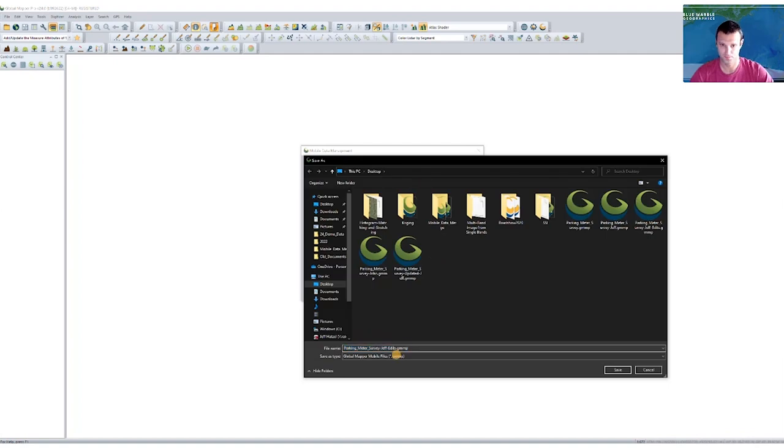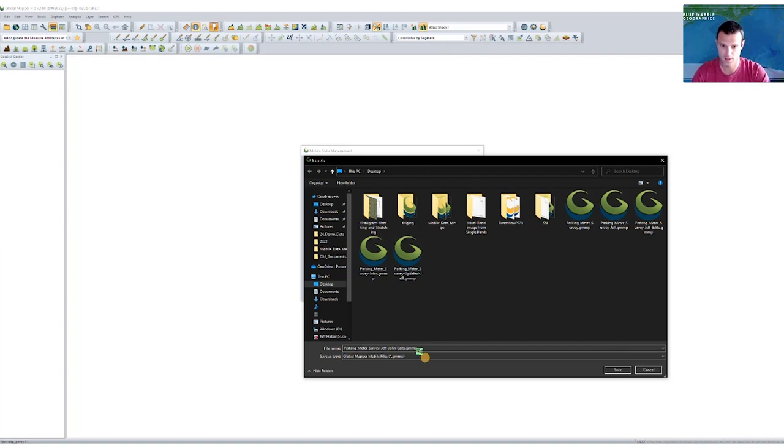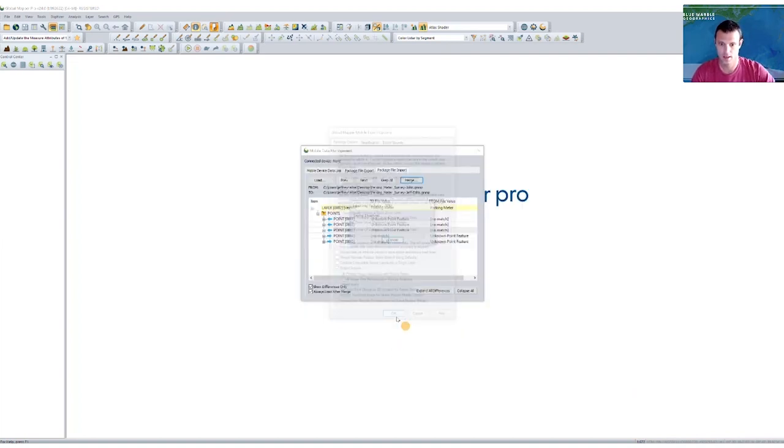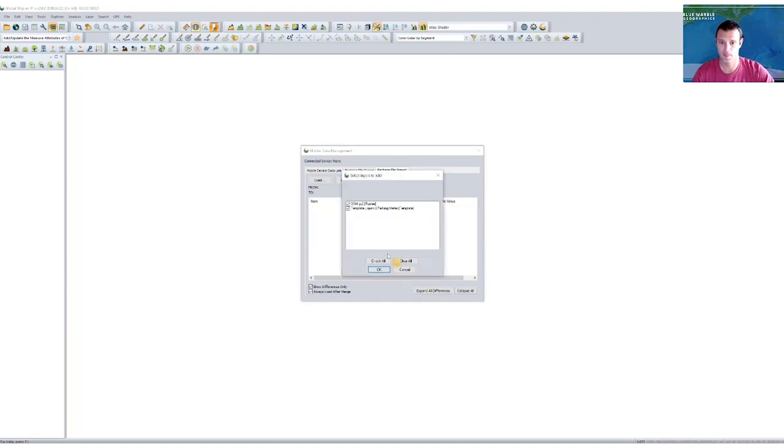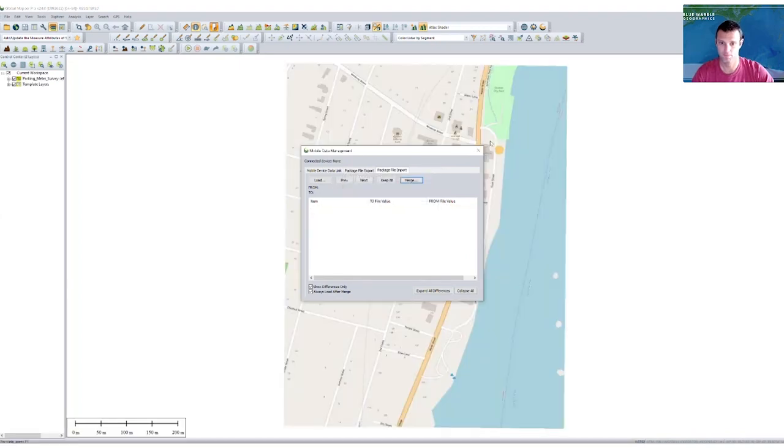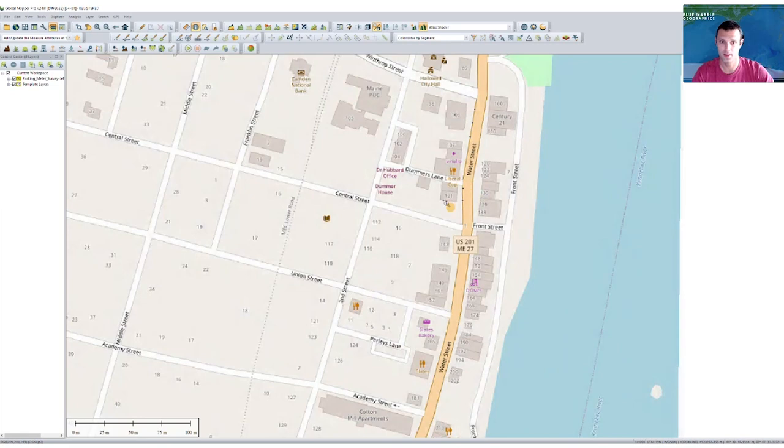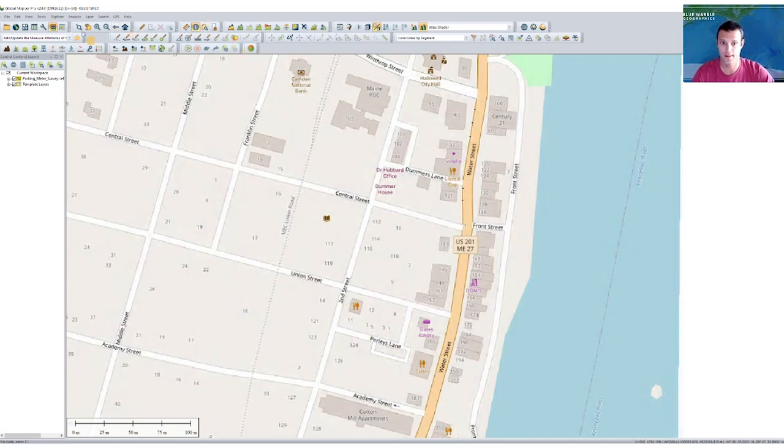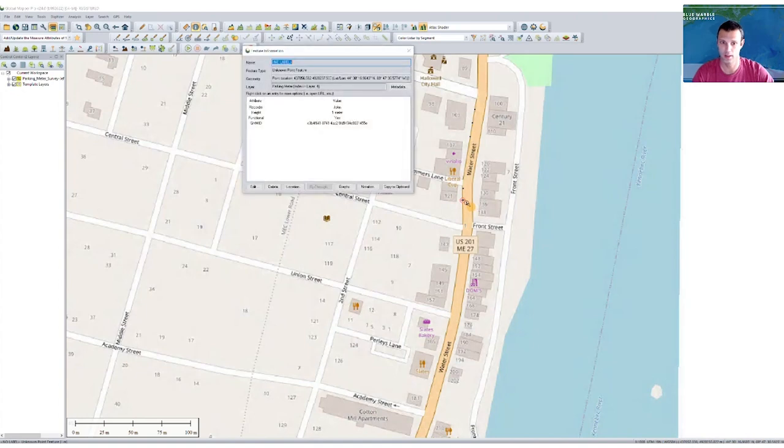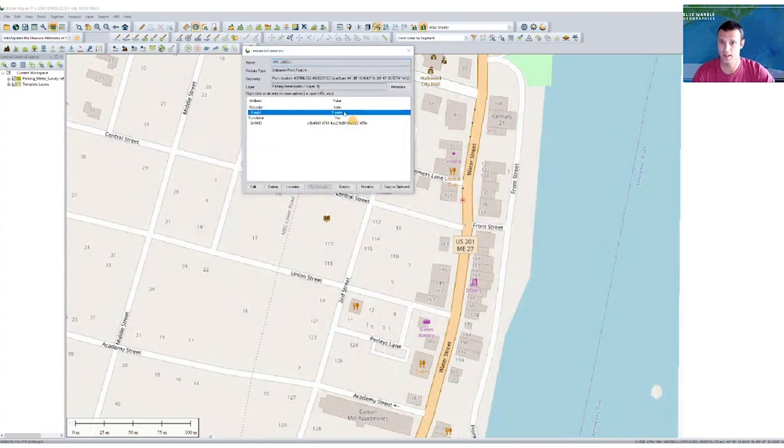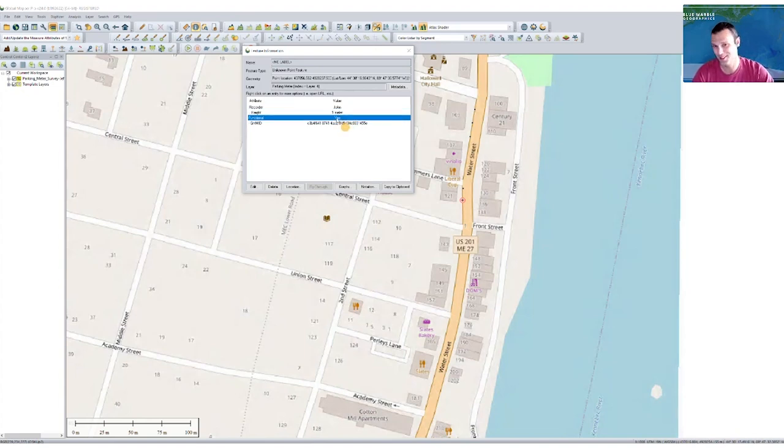Merging again, and maybe I'll call this Jeff John edits. And then go ahead and save it. It should load automatically now into Global Mapper. And we'll see now I have two more parking meter points that John recorded in the field. We'll take a look at one of those perhaps. Again, we'll see if John recorded it. This parking meter also happened to be one meter in height. And yes, this one was working.